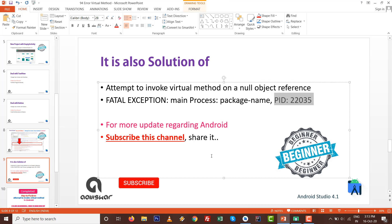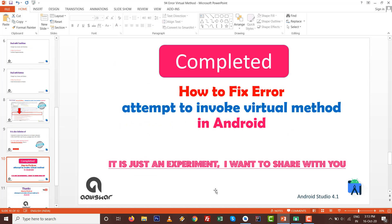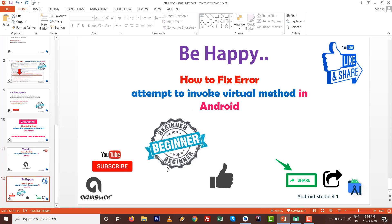For more updates regarding Android, subscribe to this channel and share it. How to fix the error, it's just an experiment I want to share with you. The video tutorial is about to complete. Thanks for watching, keep coding, keep learning, and feel free to contact. Like it and subscribe it. Thank you very much.